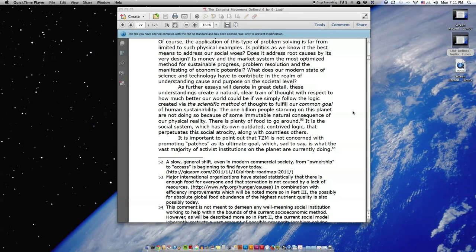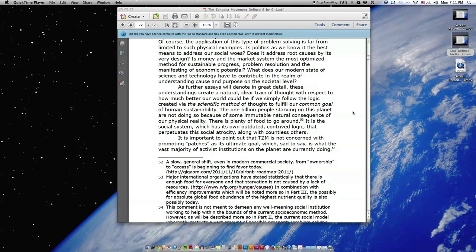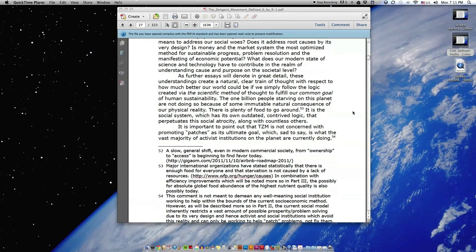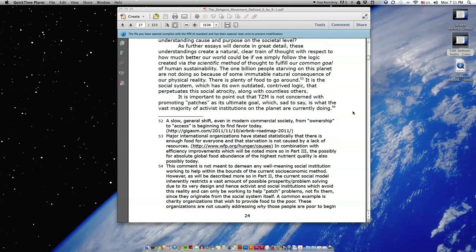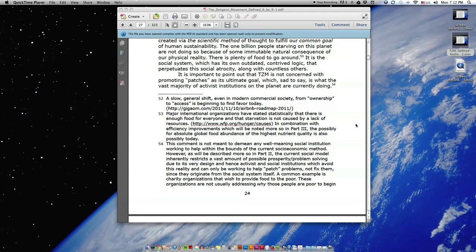The one billion people starving on this planet are not doing so because of some immutable, natural consequence of our physical reality. There is plenty of food to go around. It is the social system which has its own outdated, contrived logic that perpetuates this social atrocity along with countless others.